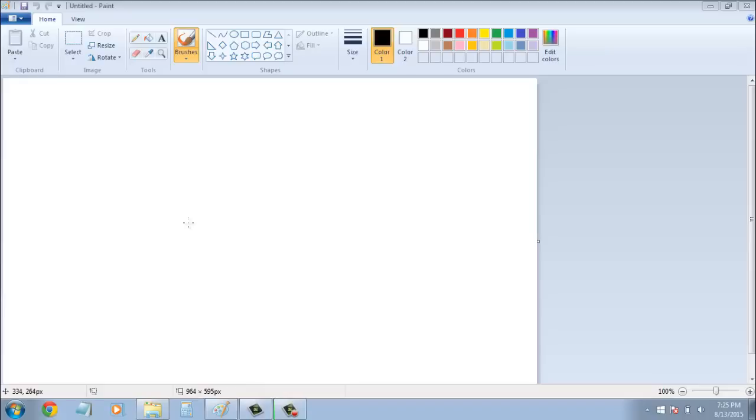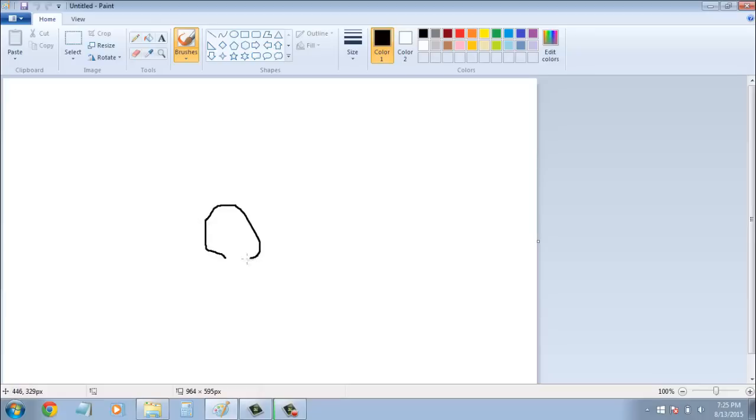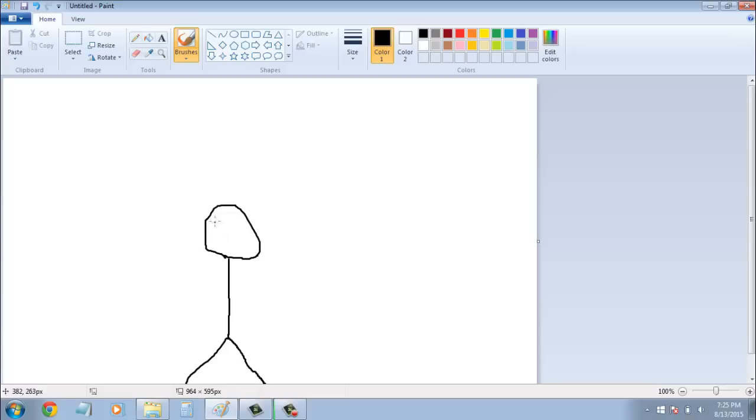Just see what the heart tells you. I'm going to draw a circle here. Uh-huh, uh-huh, yes. All right, so we're going to start it out here.